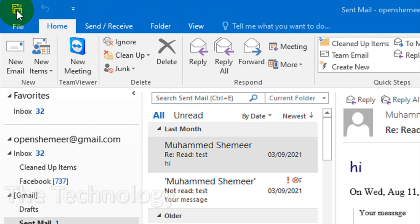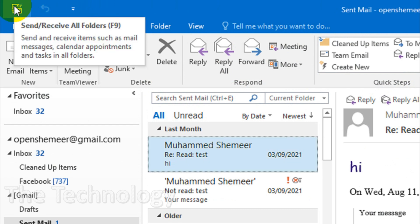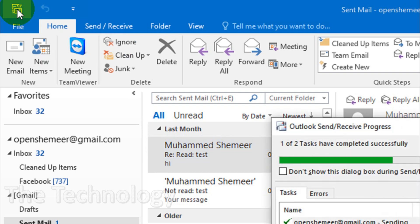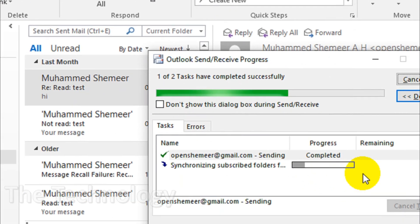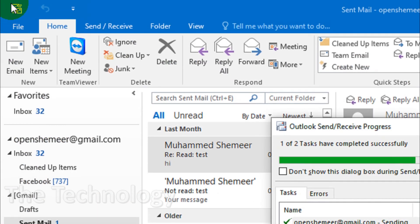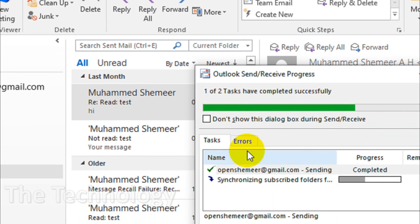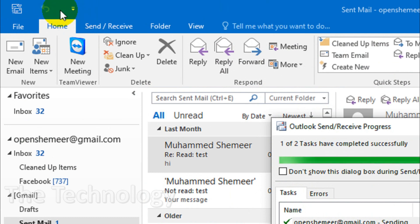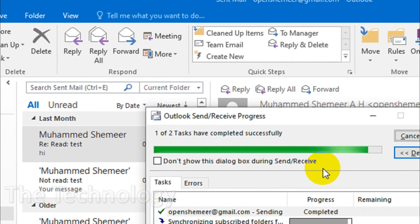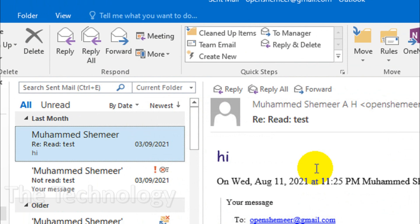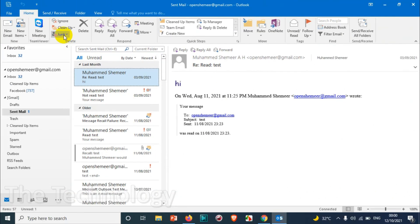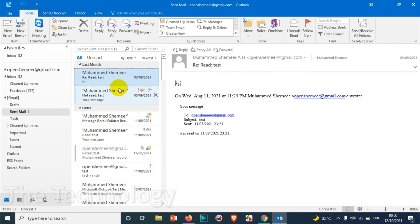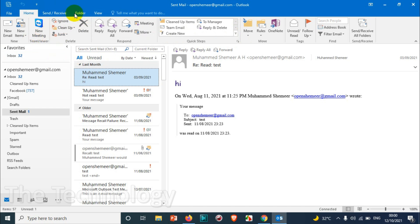on the top right corner there are some options like shortcuts where you can easily click and do the processing. For example, send/receive, undo, and all these are there. This is very useful when you have some options that you are using frequently or some most-used options in Outlook. You can bookmark them here so that you